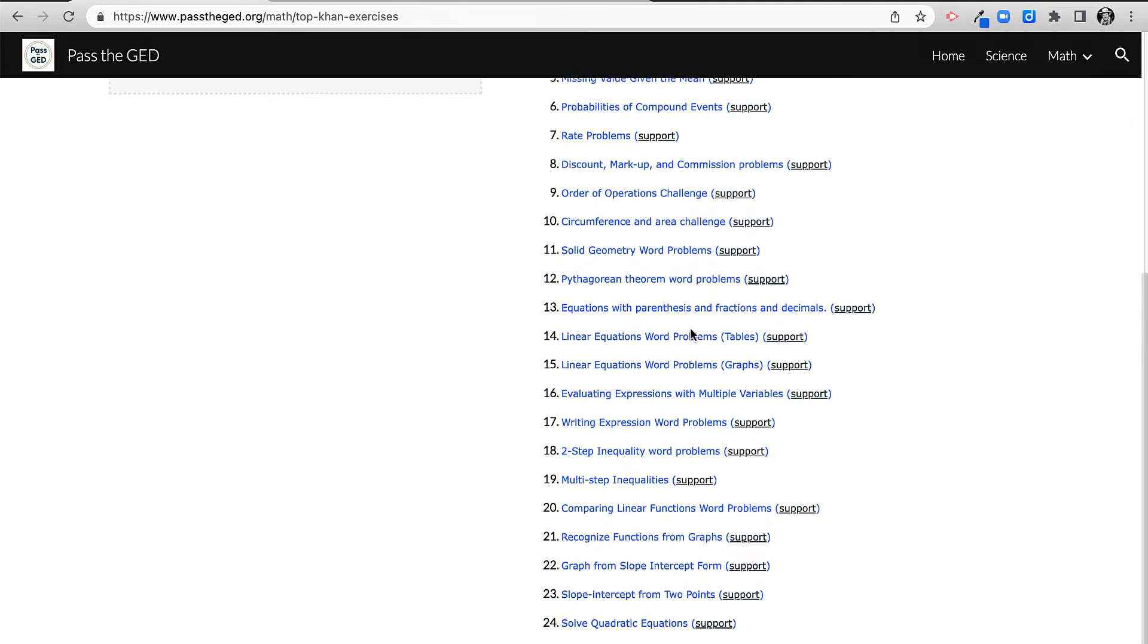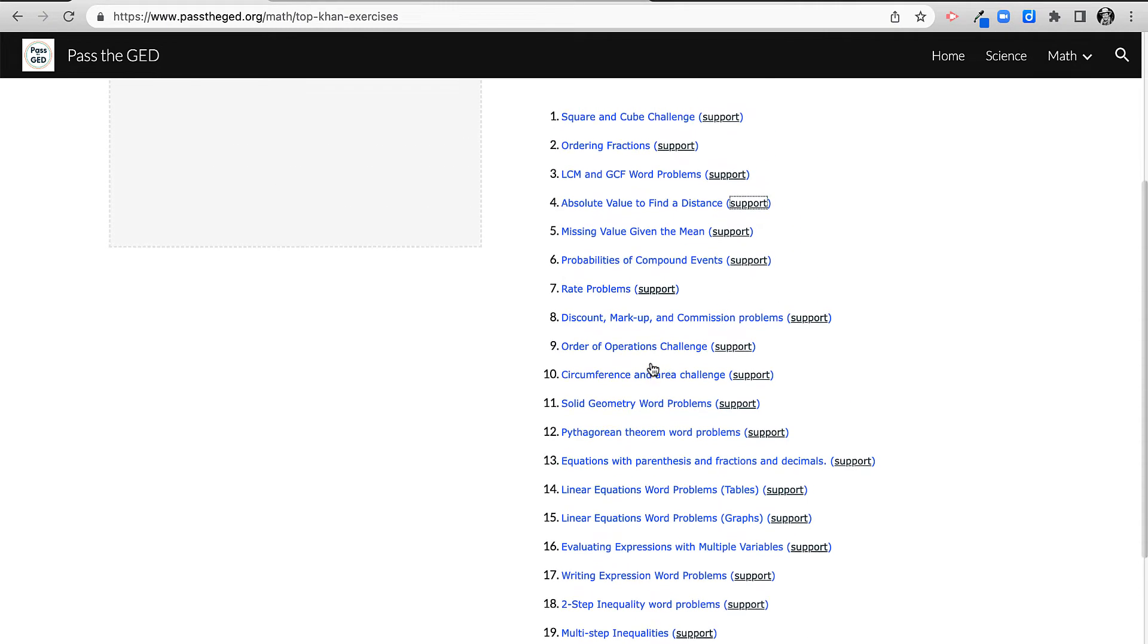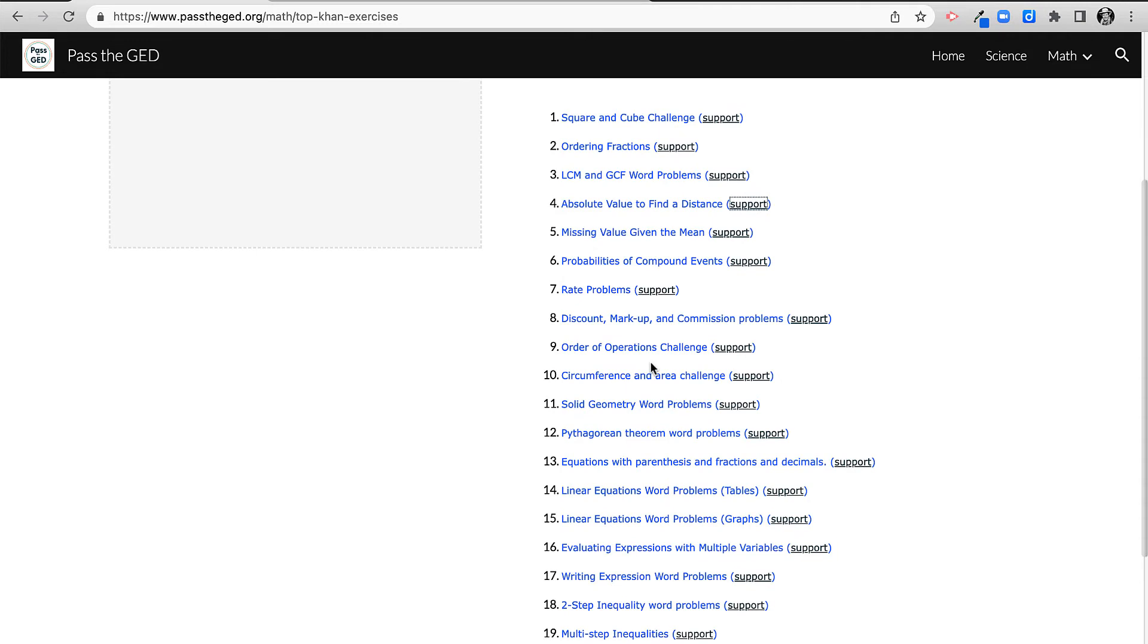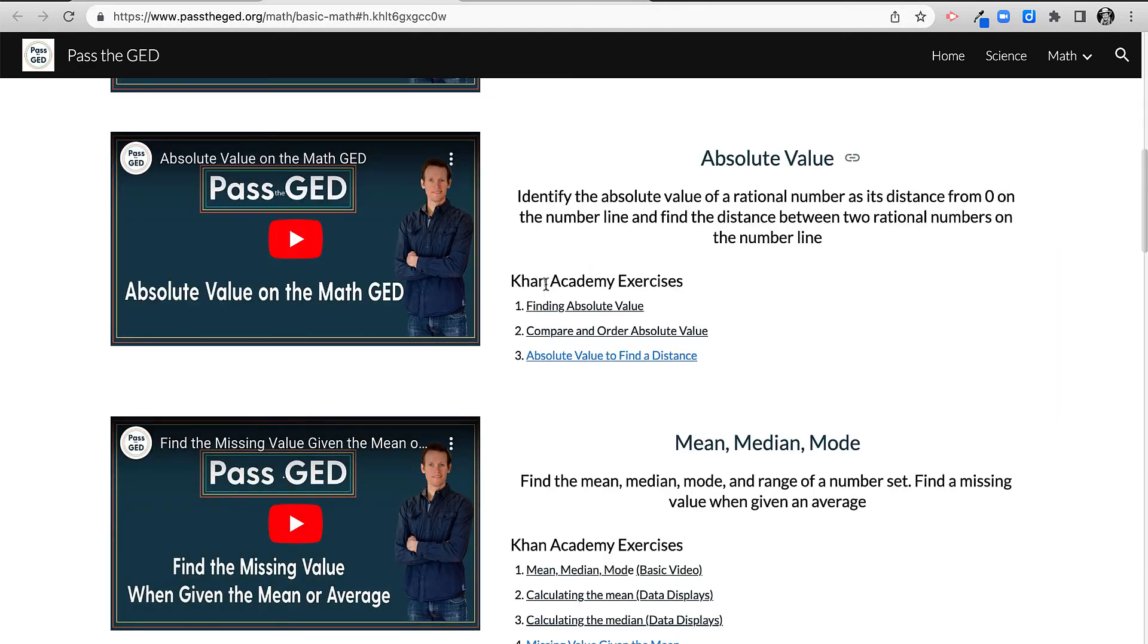The support here on the side is where you can find some extra support on the same website. If you go to, like, Absolute Value to find a distance, that will take you over here where there's a video and some more Khan exercises that lead up to that.